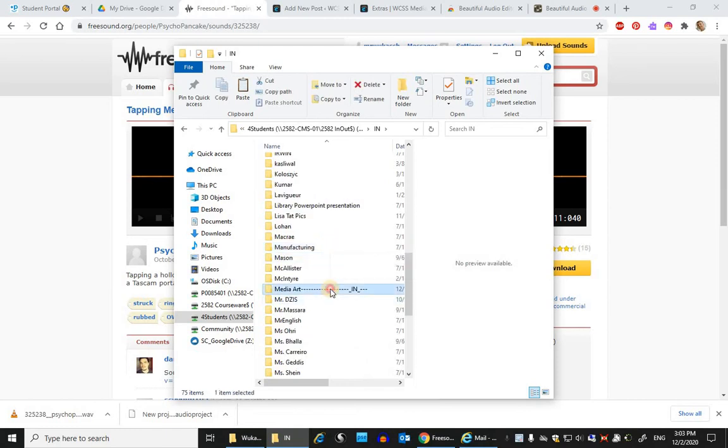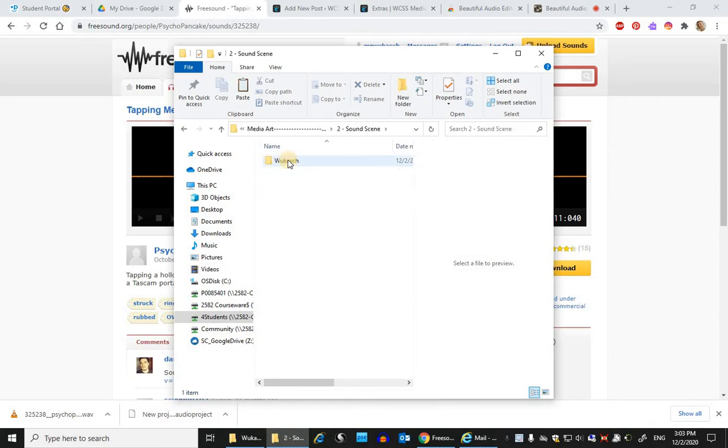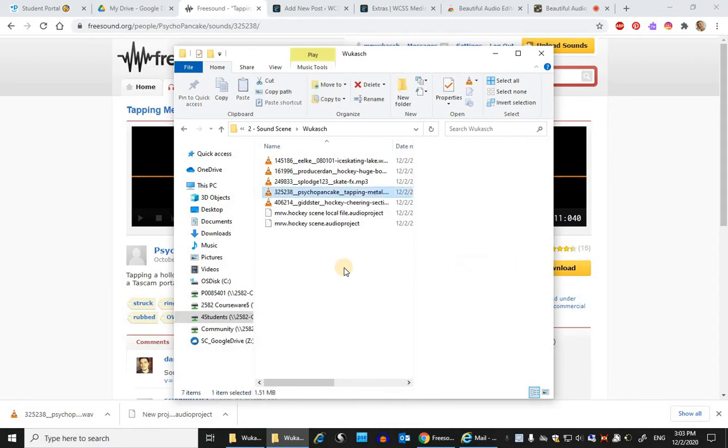But you guys should always have the same spot where you're going to leave your sounds so that the audio editor knows where to put it. So I've got my own folder and I can stash it in here, control V to paste.